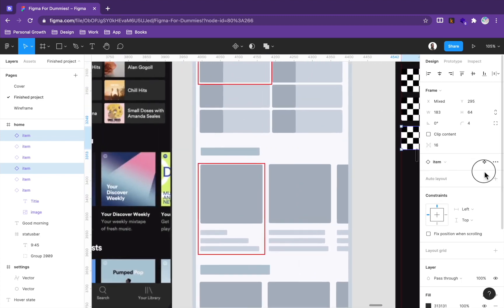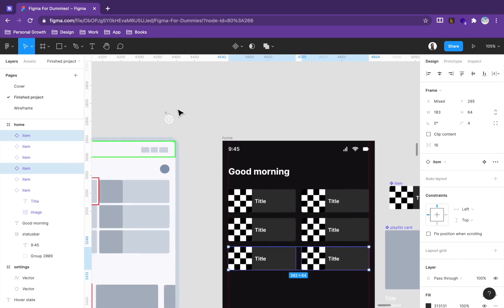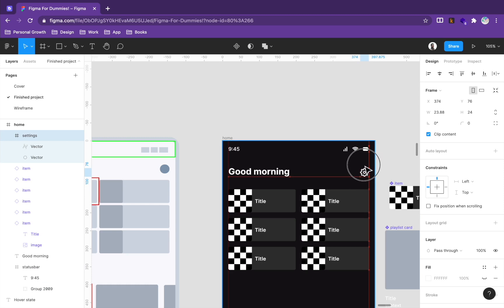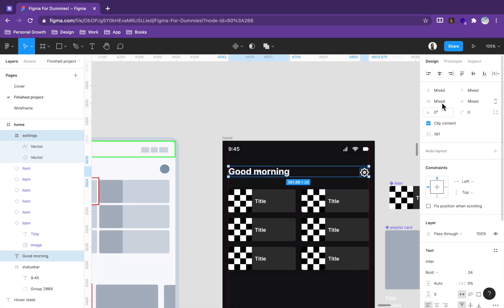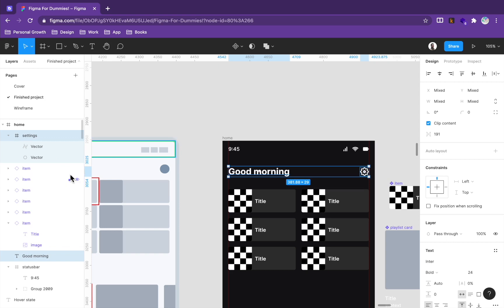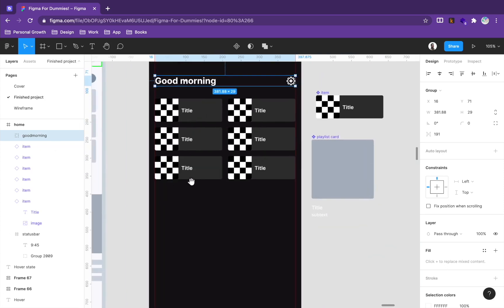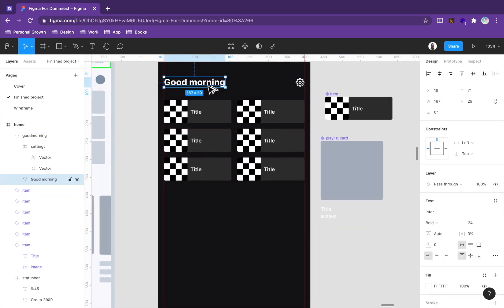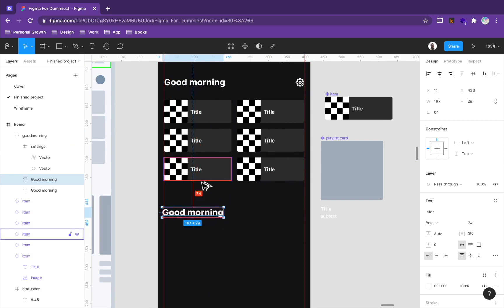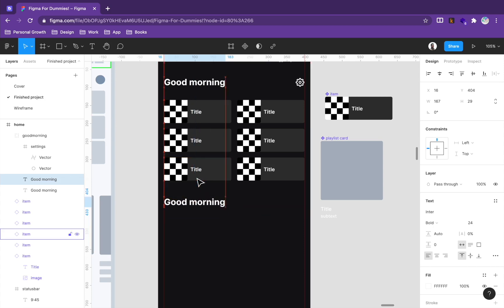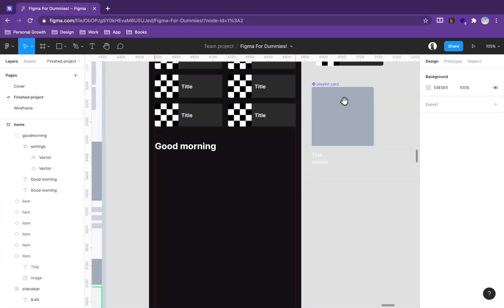Let's add a settings icon here. I'll use the filter icon from the Feather icon set. Select both the 'Good Morning' text and the settings icon and align them to a line. Create a group, rename it 'good morning', then hold Option to drag a copy and make sure spacing from the top is consistent — around 40 pixels.